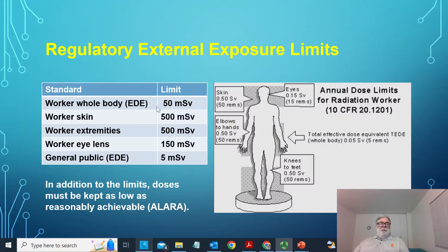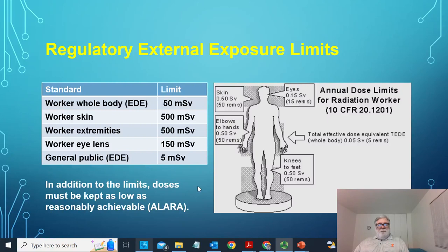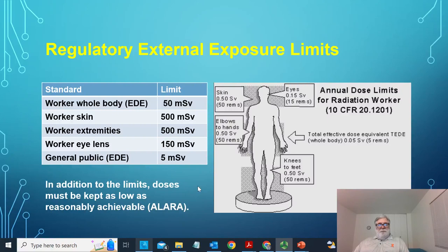Members of the public have an effective dose limit — based on stochastic risk — of 5 millisieverts per year. In addition to these limits, there is a requirement that exposures must be kept as low as reasonably achievable (ALARA). It is not sufficient merely to ensure limits are met; employers are also required to reduce exposures to the extent practicable through engineering and work practice controls.